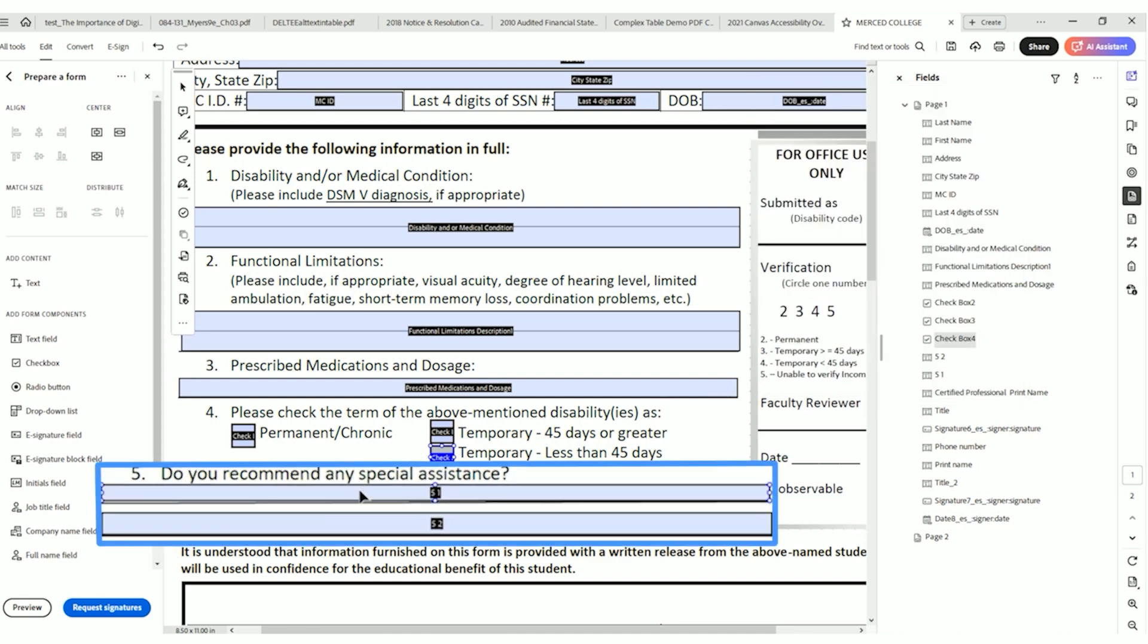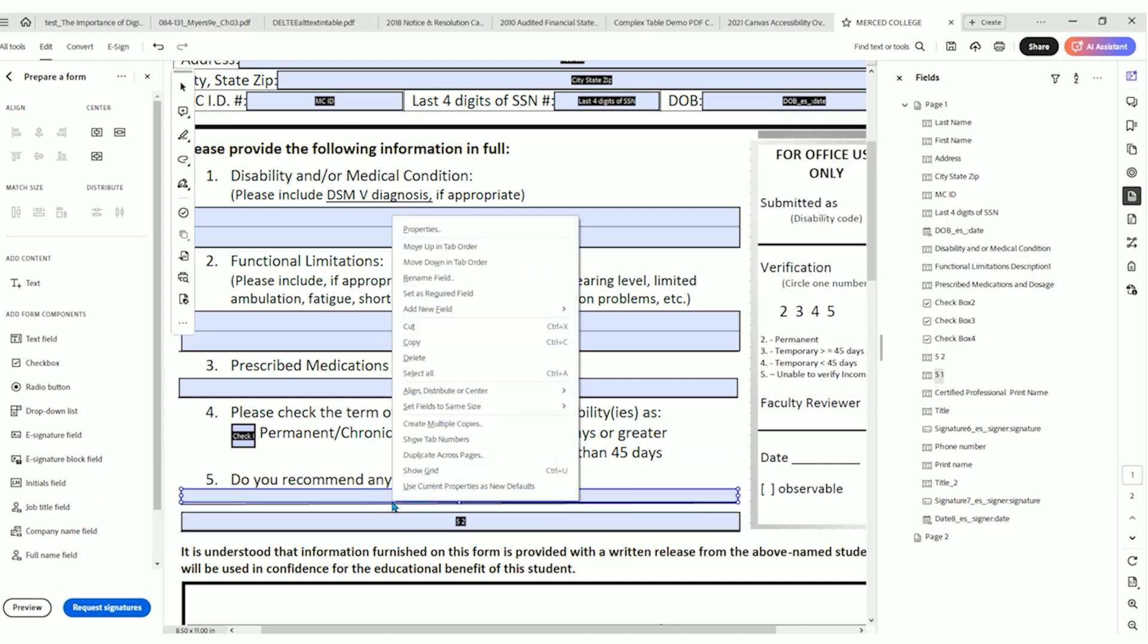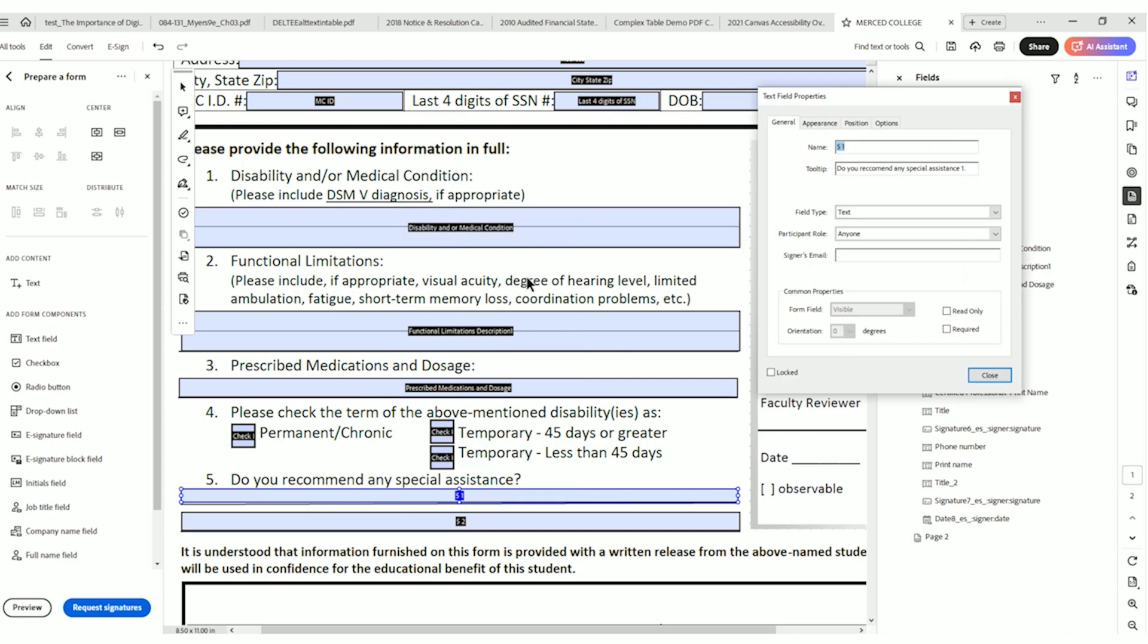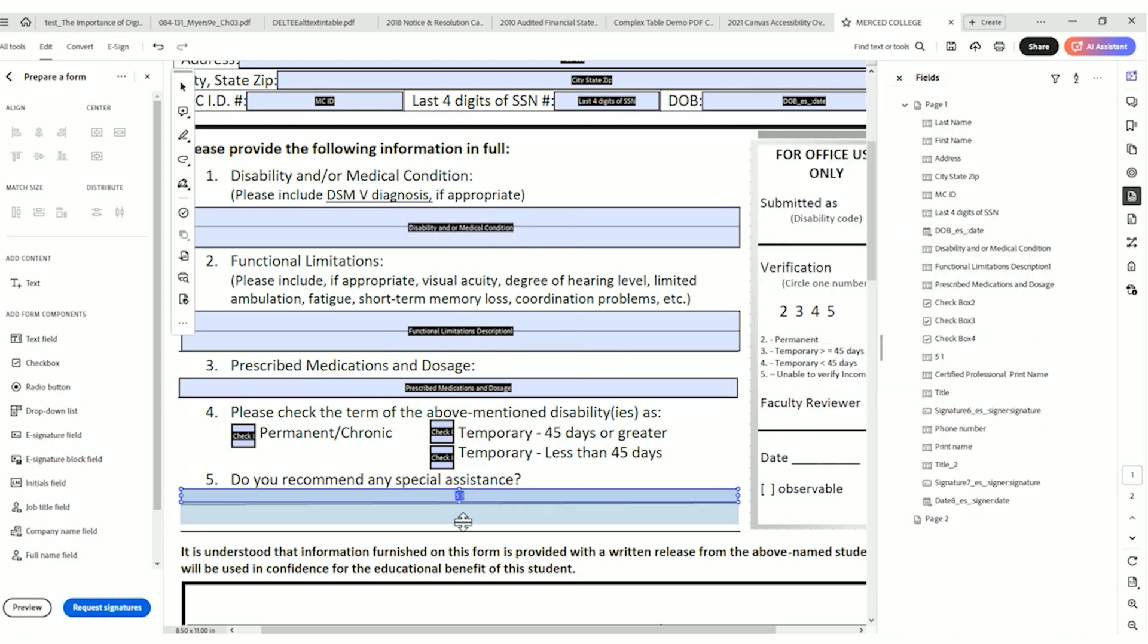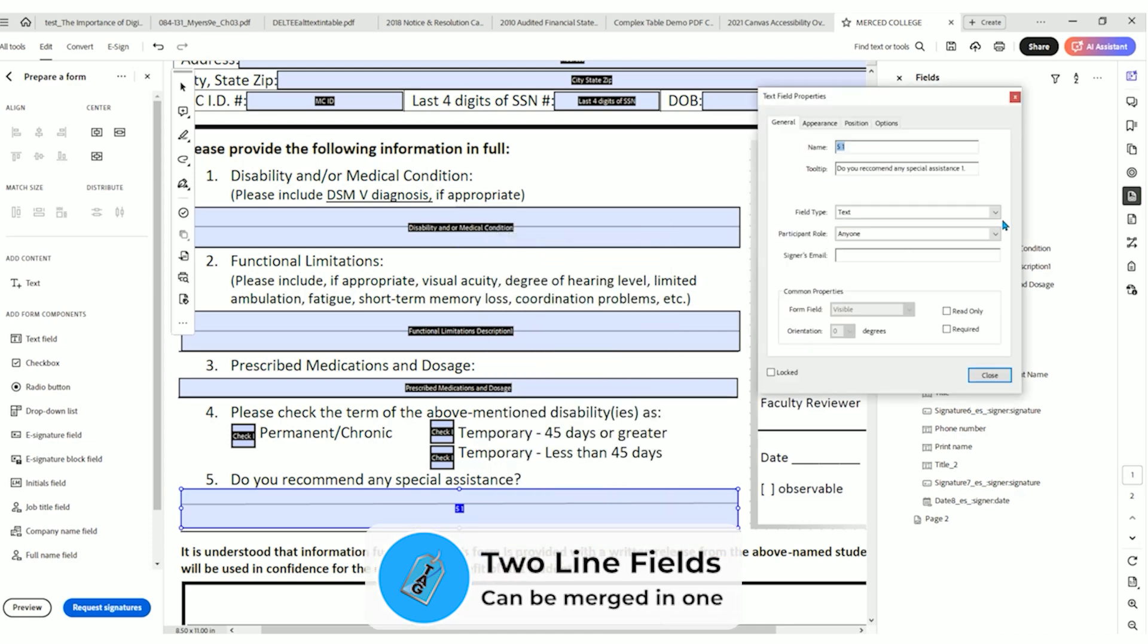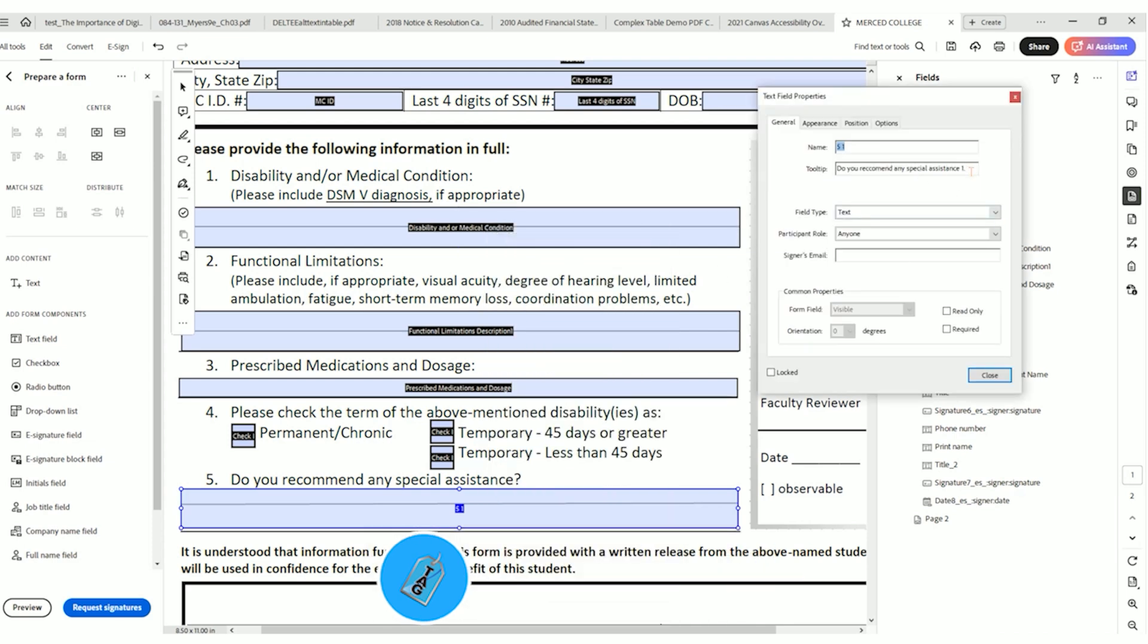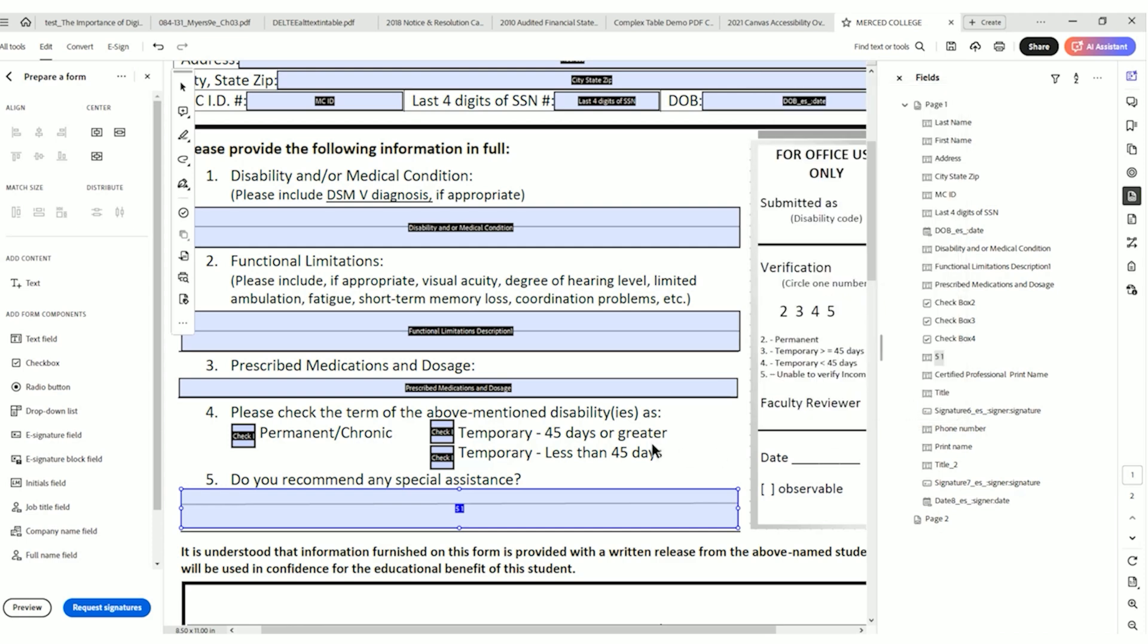Do you recommend any special assistance? Let's right click it, select properties. Actually, let me close this. There's two lines here. So this is another candidate for multi-line. Let's right click it. Select properties. Do you recommend any special assistance? That technically covers the label and all the information. We're just going to want to make this multi-line. Deselect scroll long text. Select close.